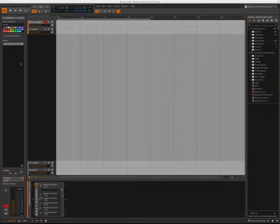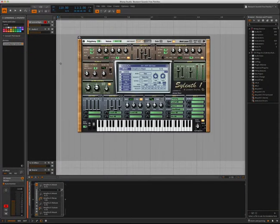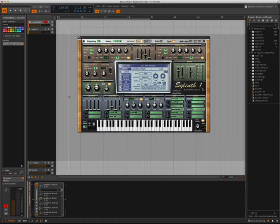As you can see, I'm here in the new Bitwig Studio, and I have Lennar Digital Sylenth loaded up. By default, it loads with the 303 sound.